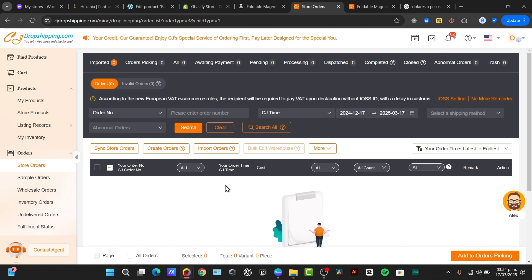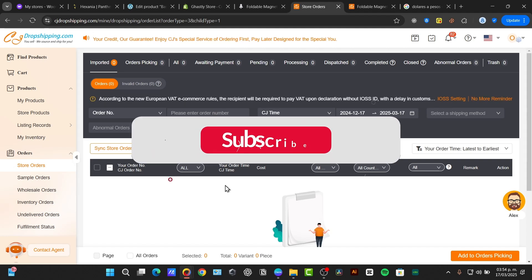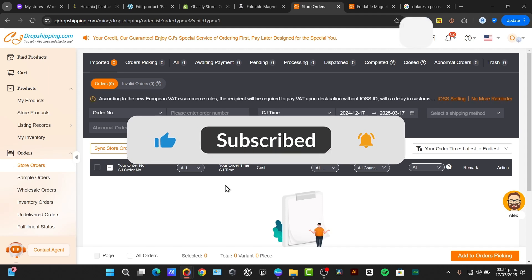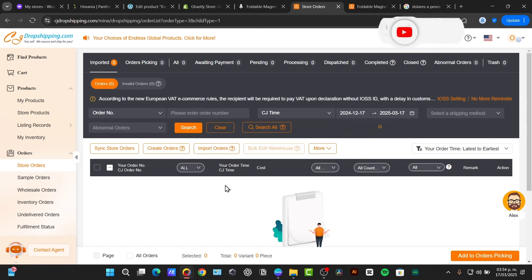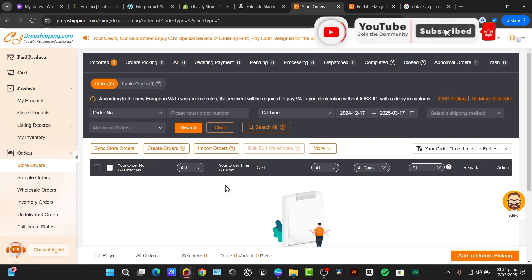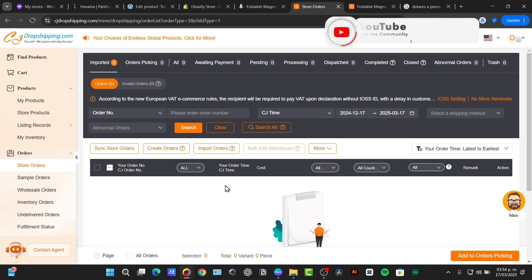So, CJ dropshipping is a Shopify powerful combination for anyone looking to start scale a dropshipping business by leveraging the best product catalog and automate fulfillment. If you find this tutorial helpful guys, please give us a thumbs up, subscribe to Techspressed. And well, thank you for watching. Stay tuned for our next video. See you soon.